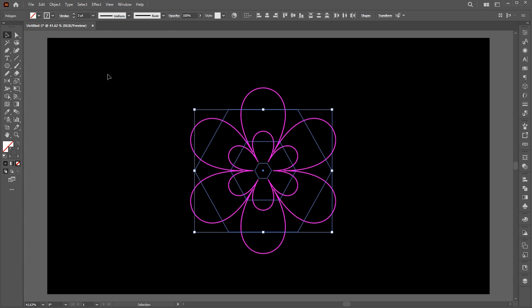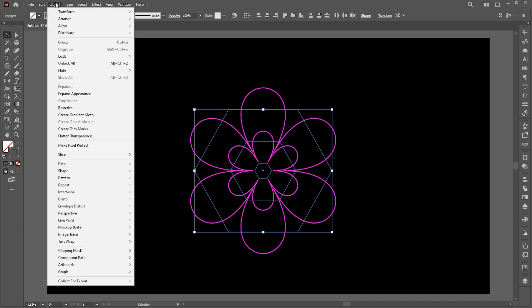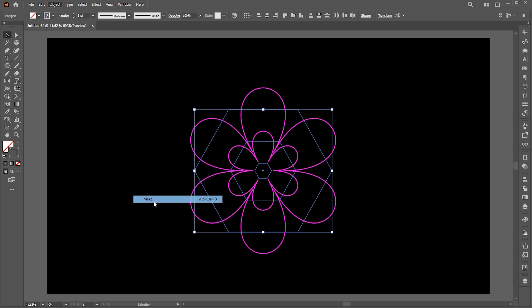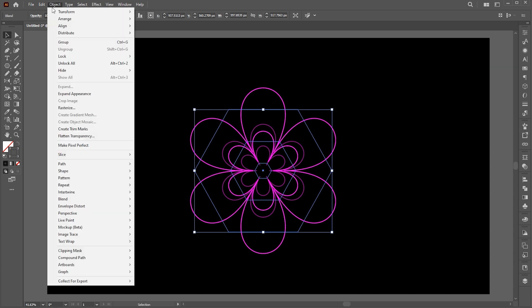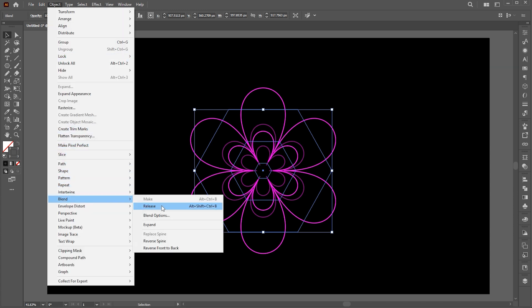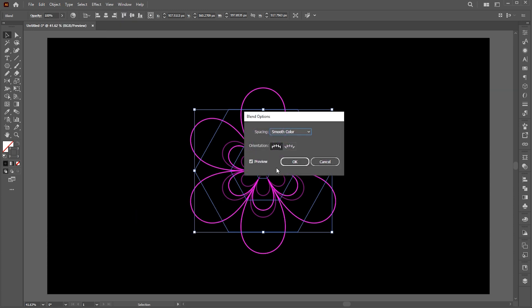Select all. Go to the object menu, blend, and make. Then blend and blending options. Set specified steps to 50.